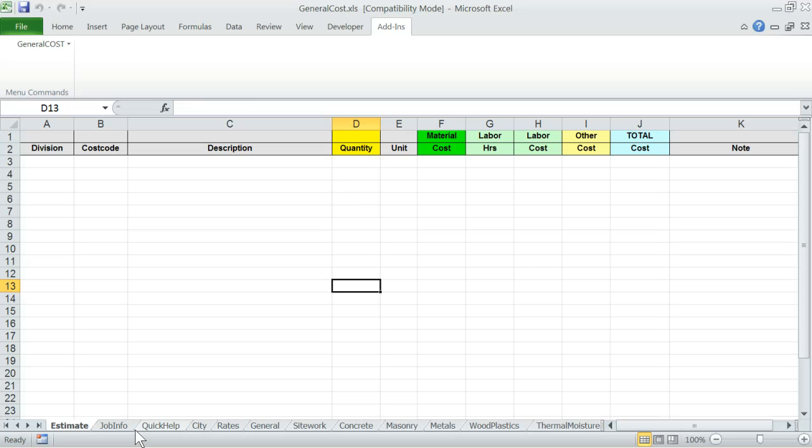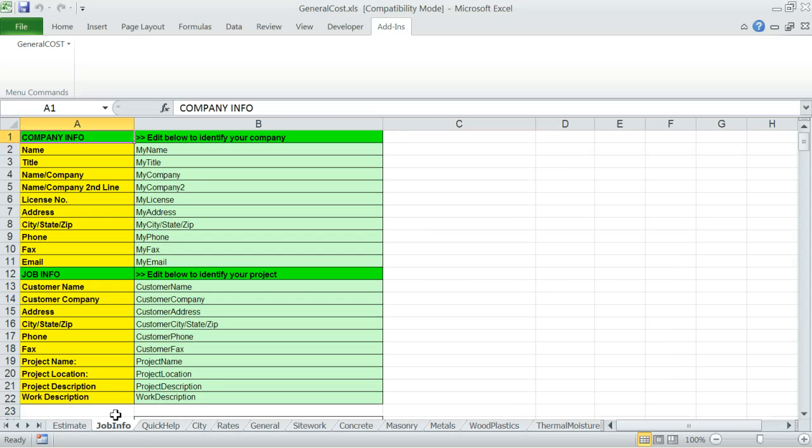Job Info. This contains some Rolodex type reference info related to yourself and your customer. Fill out the green highlighted cell info, some of which will be used in the quotation report headers automatically.